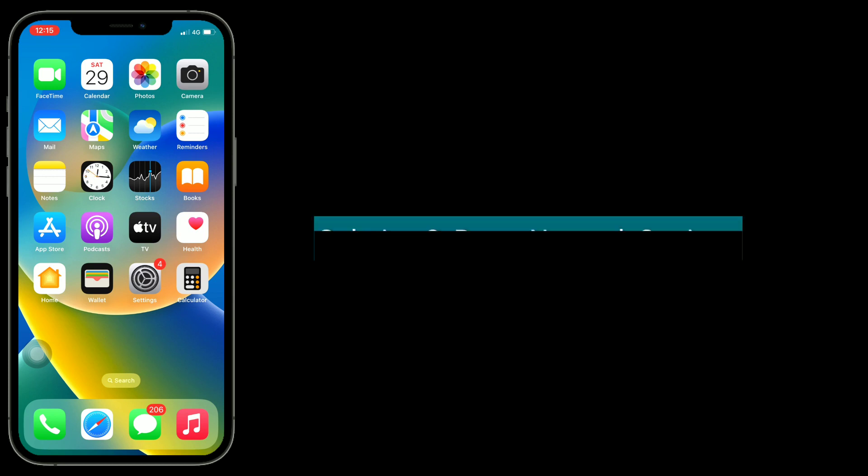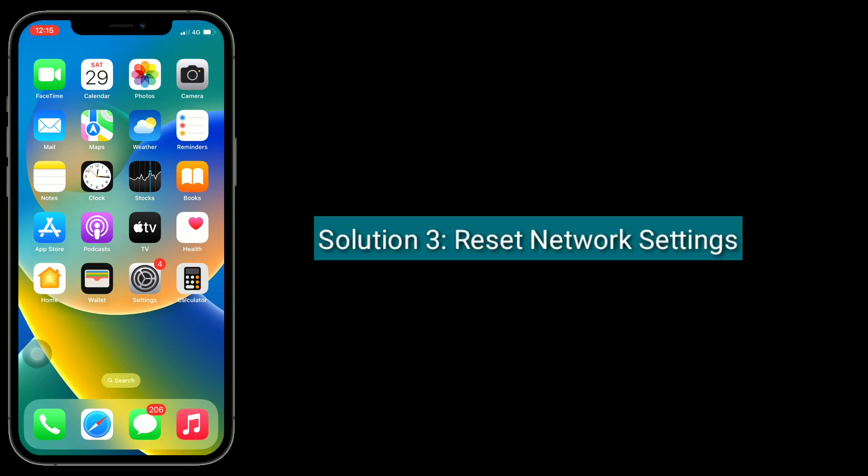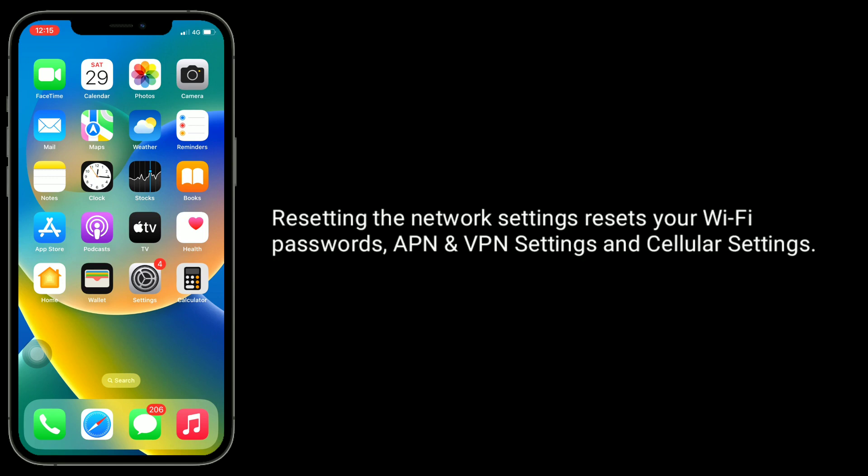Third solution is reset network settings. Resetting the network settings resets your Wi-Fi passwords, APN and VPN settings, and cellular settings.